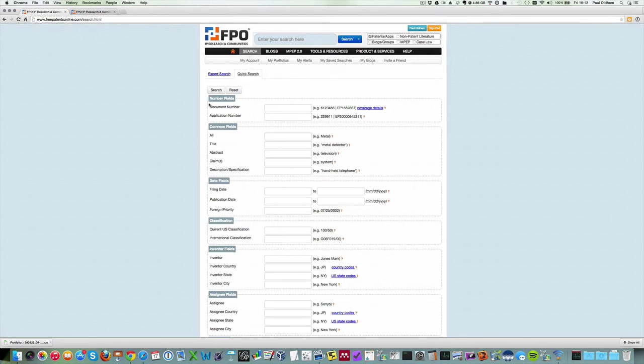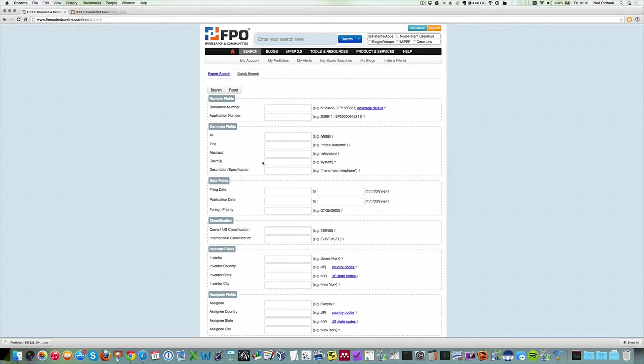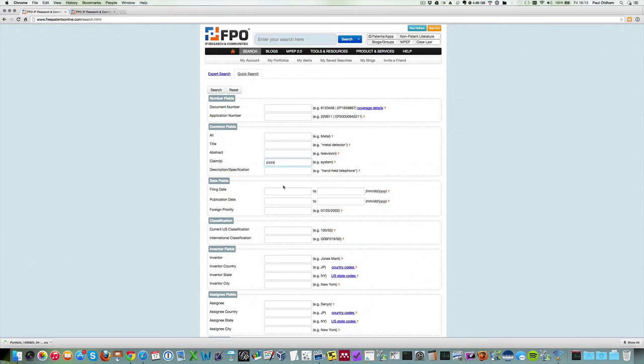On the quick search, we can just enter a whole set of terms including into the claims, for example, or the description or the title or the abstract. That's extremely useful being able to search, for example, the title, the abstract, or the claims.